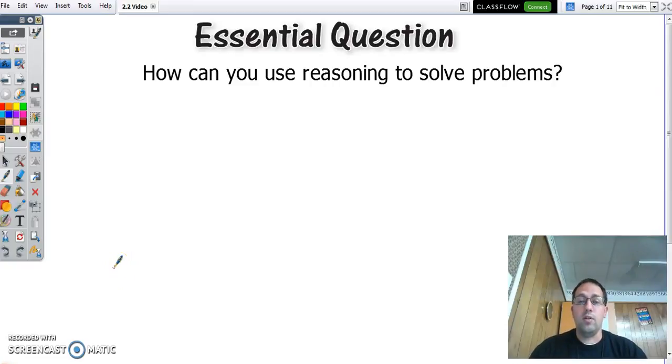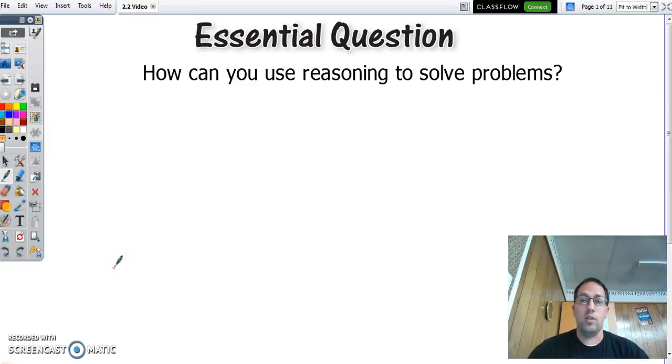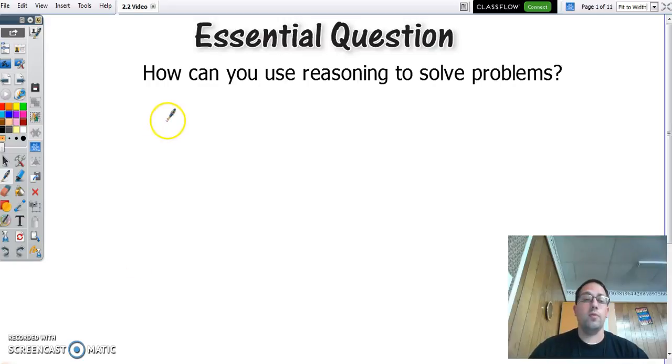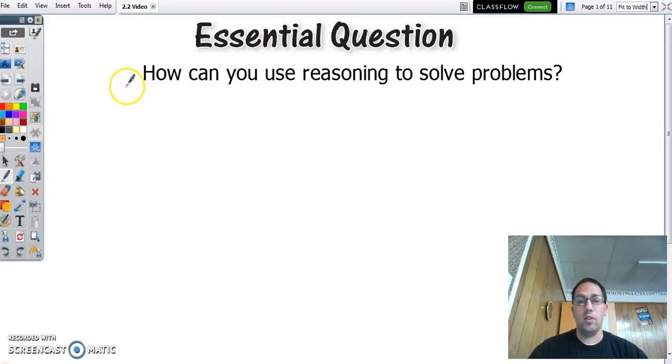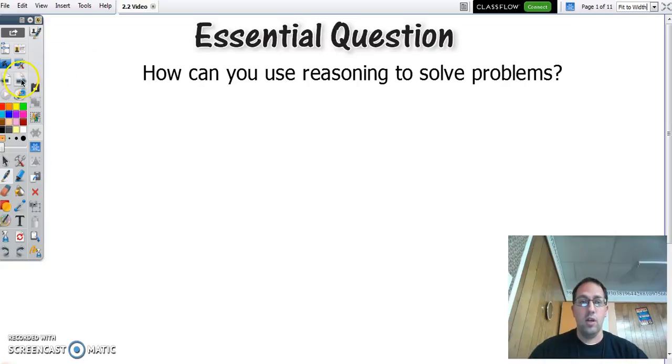Hello class. Today we're going to talk about using logical reasoning to solve problems. There are two kinds of reasoning we can use: inductive reasoning and deductive reasoning.